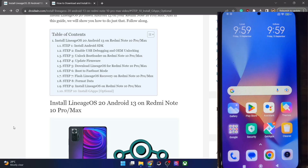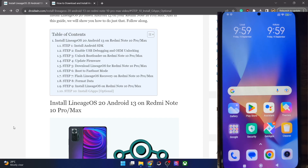Hi guys, this is Sadiq from droidwin.com and in this video we'll show you how to install the latest LineageOS 20 ROM based on Android 13 onto your Redmi Note 10 Pro Max phone. Please take a backup of all the data on your phone and let's get started.